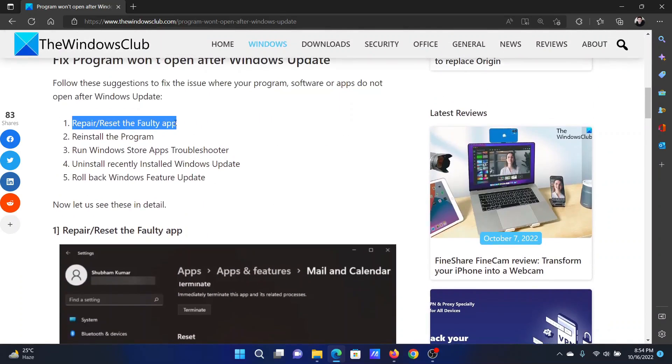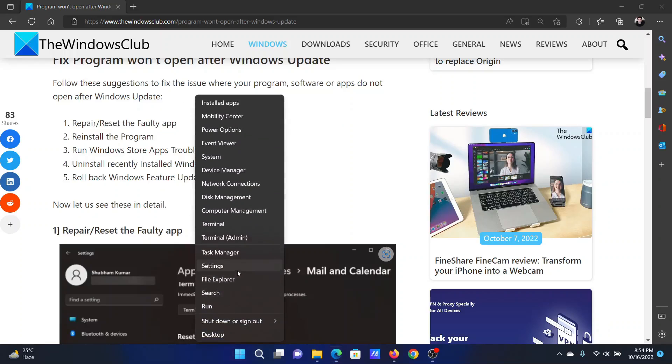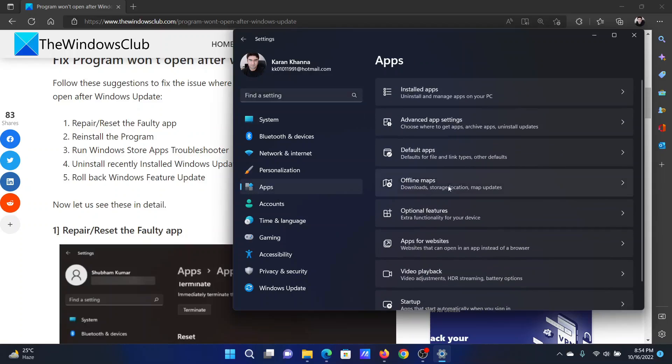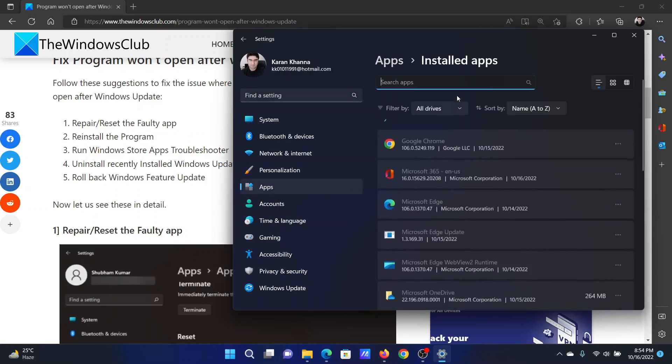The first solution is to repair and reset the faulty application. Right click on the start button and select Settings. In the Settings window, go to the Apps tab on the list on the left hand side.